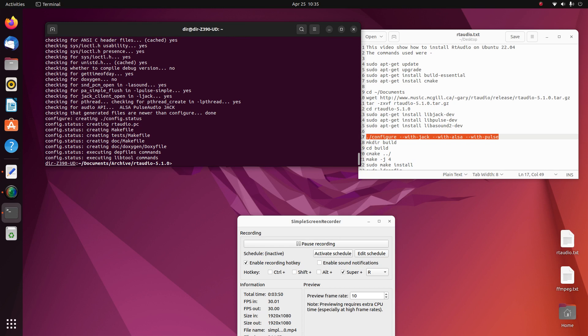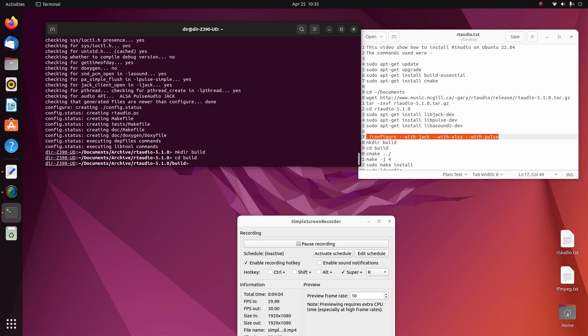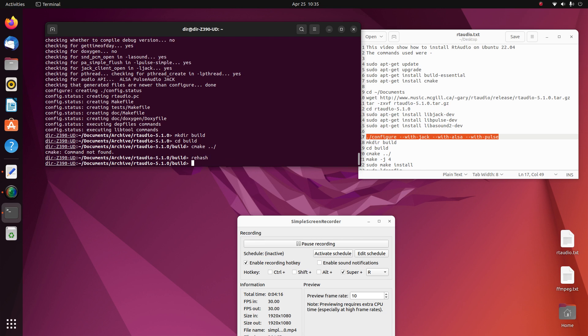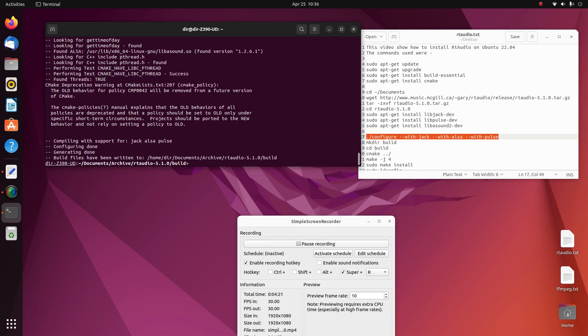And then go into the build directory and do a CMake. Had to do a rehash.